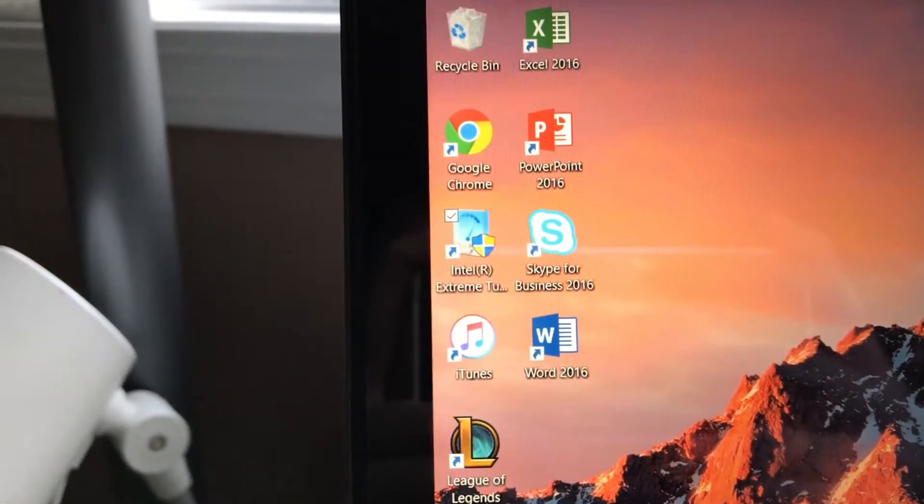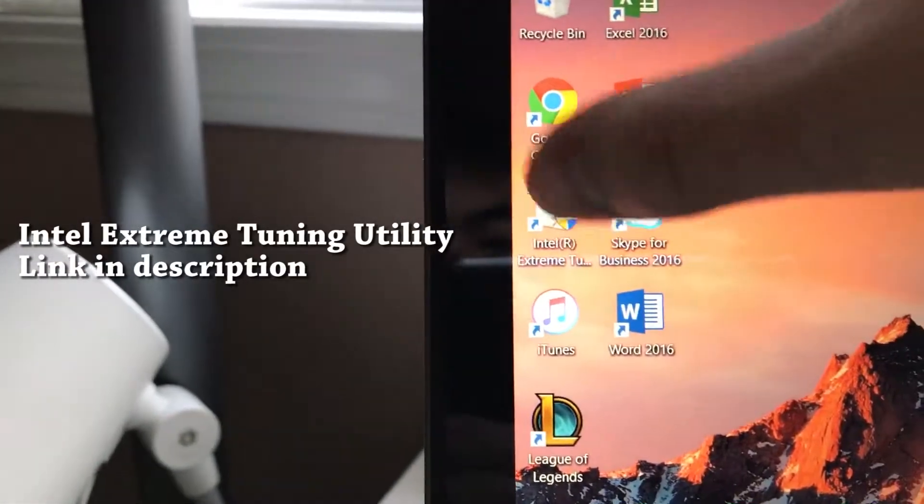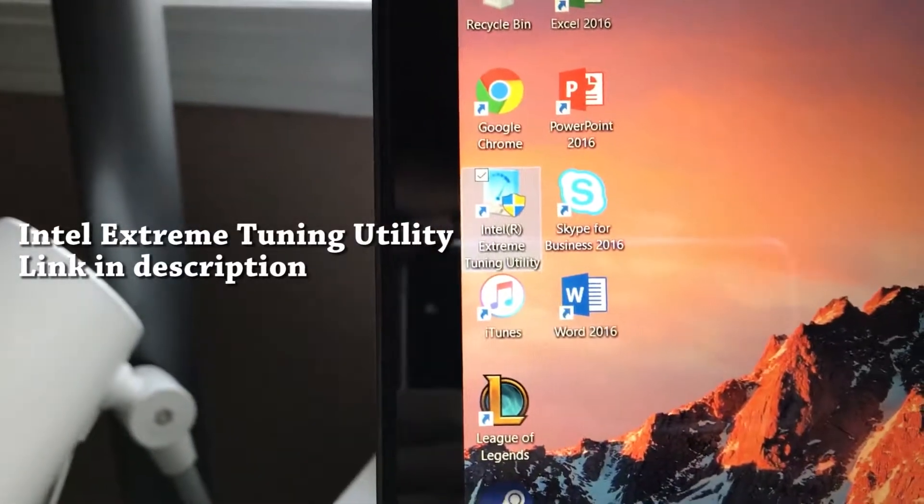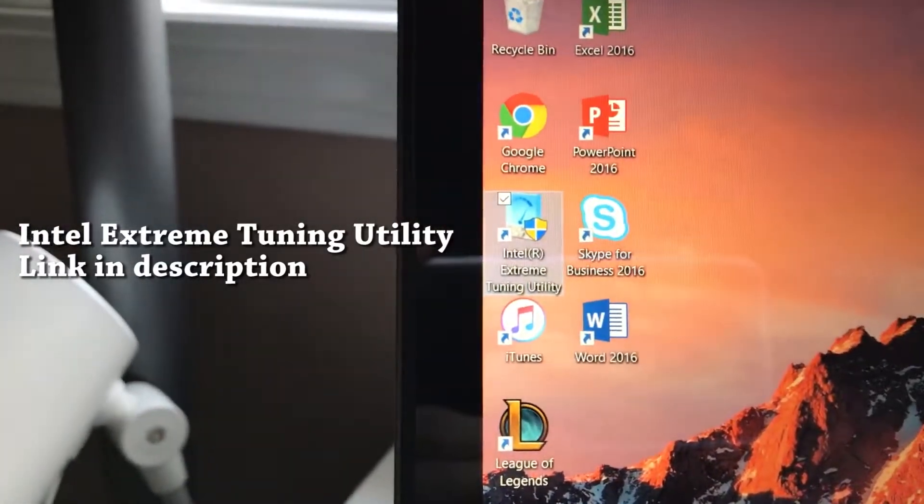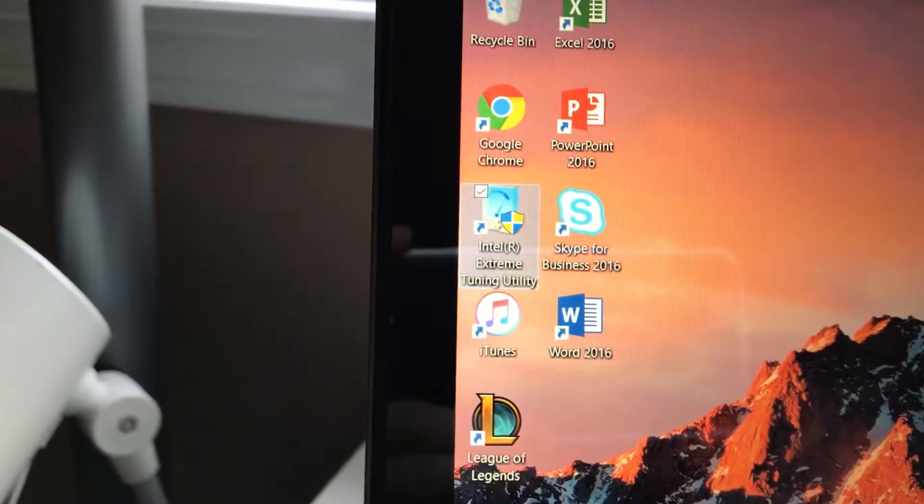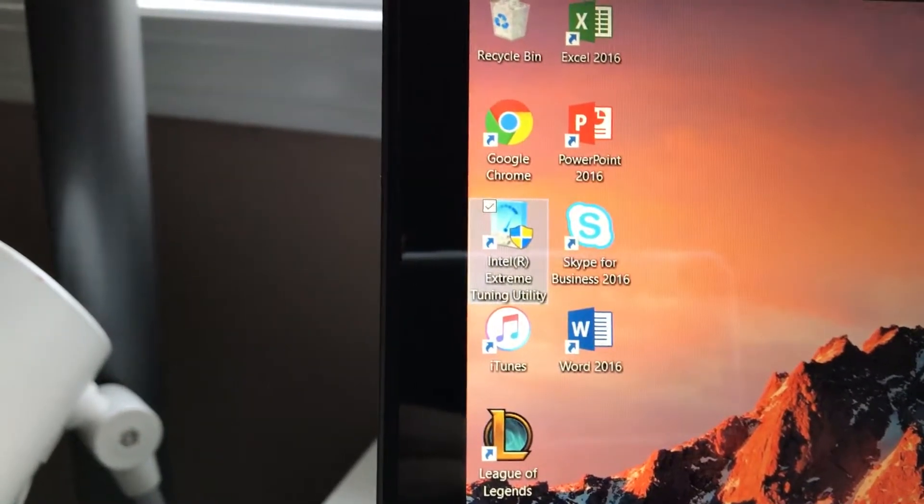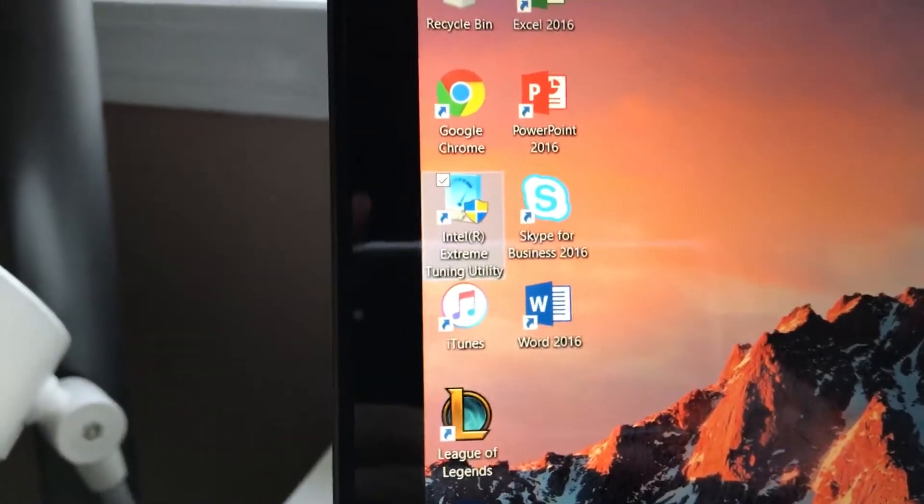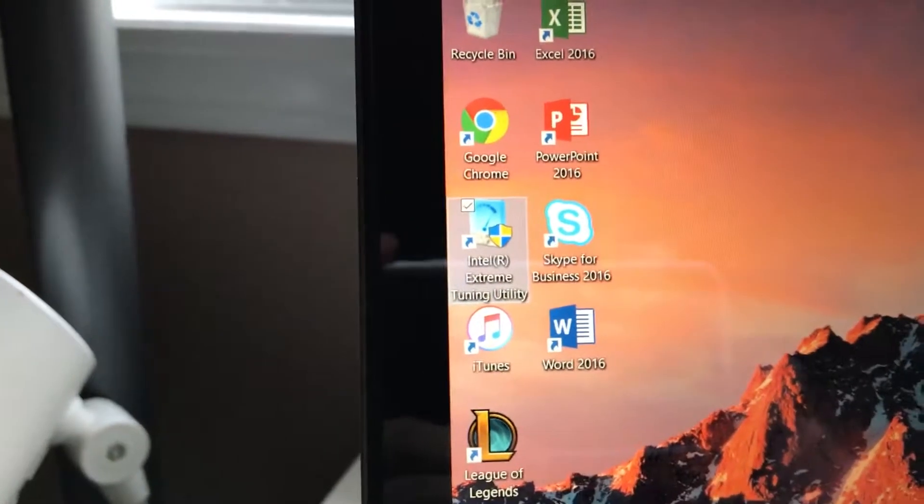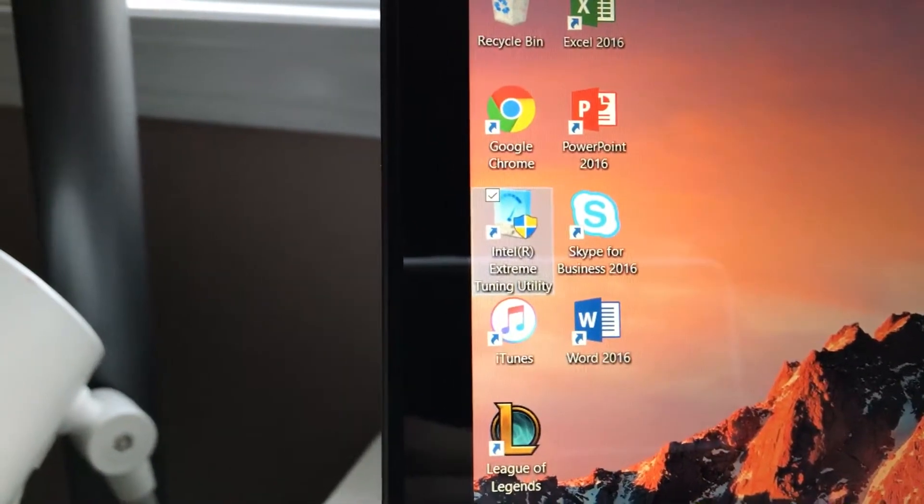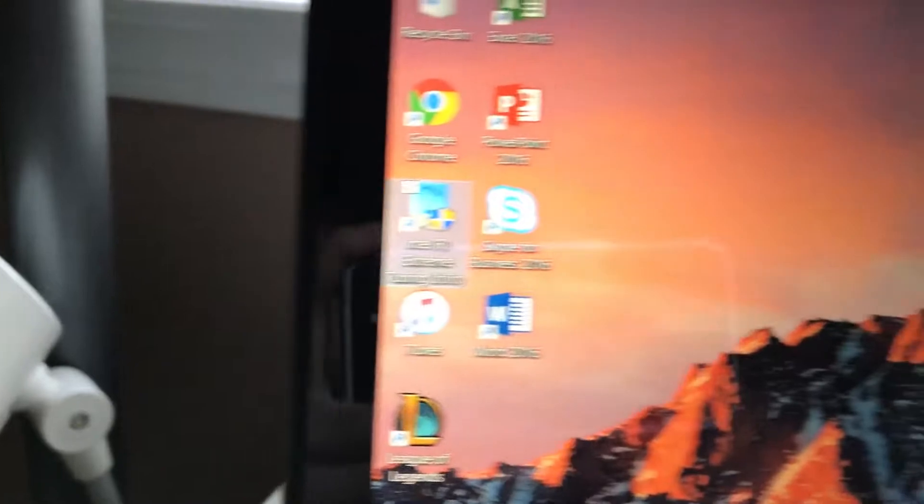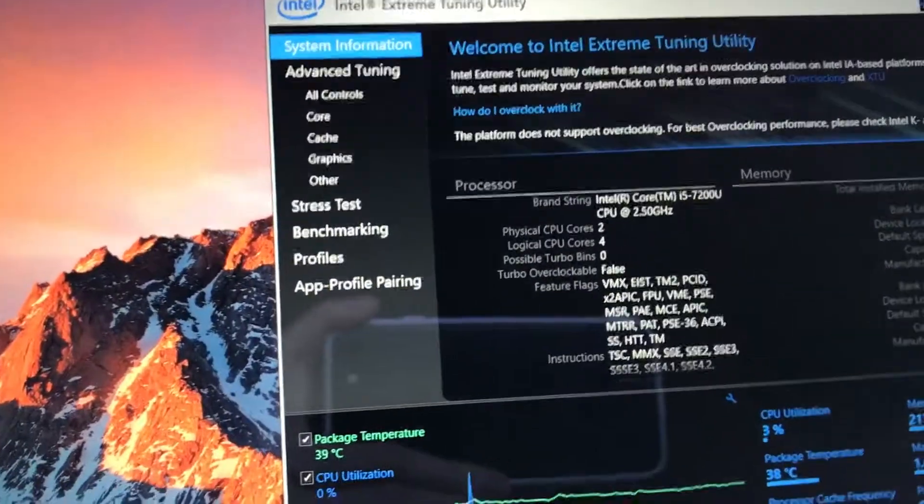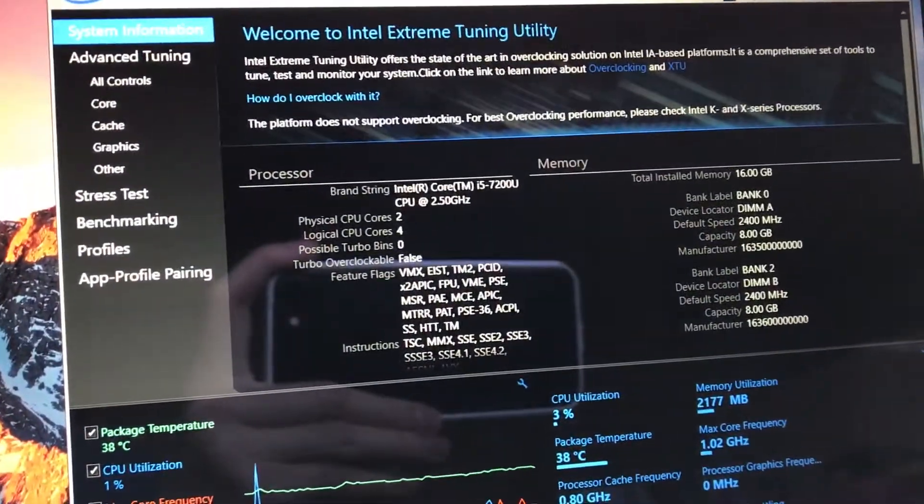Now the next thing we're going to do is download the Intel Extreme Tuning Utility. What that does is allow us to undervolt the processor, since we can't overclock the laptop Kaby Lake mobile series anyway. This cuts down on heat and also improves the battery life of the laptop. So go ahead and download this utility.